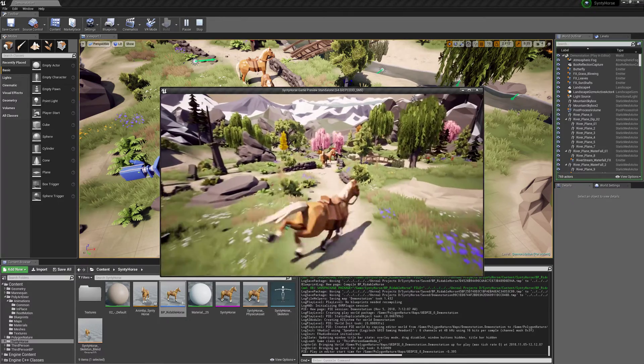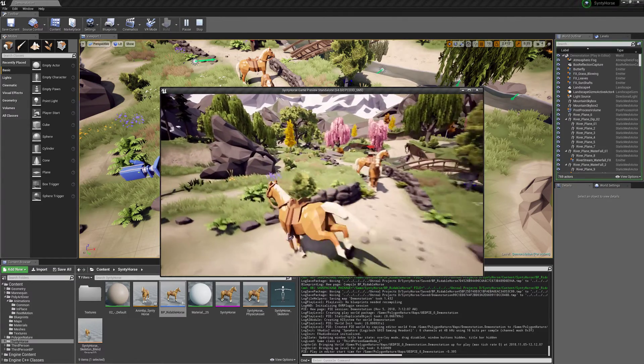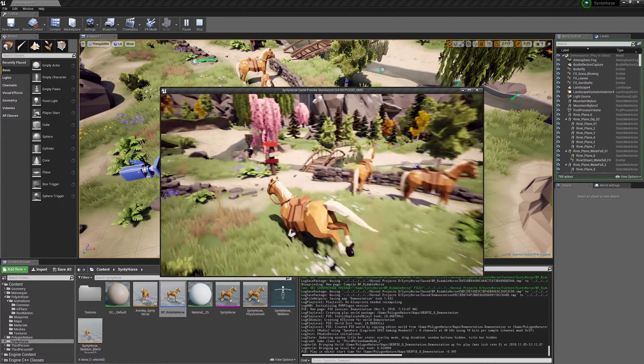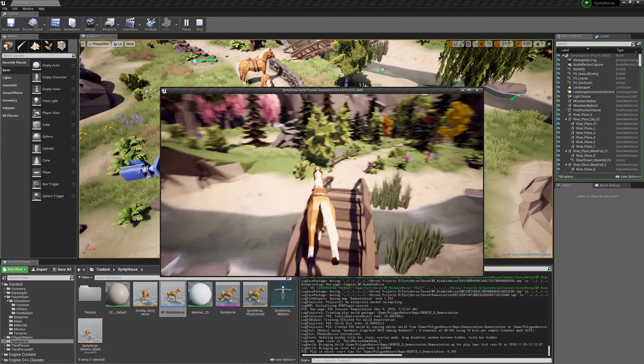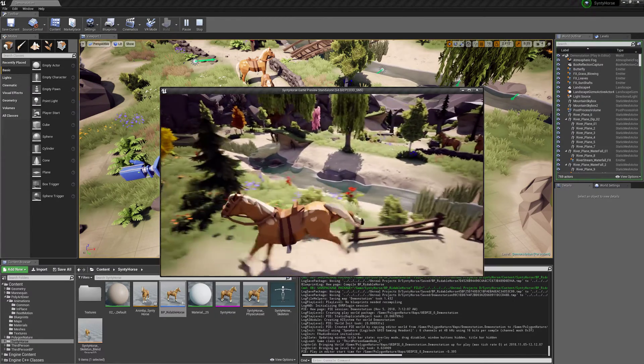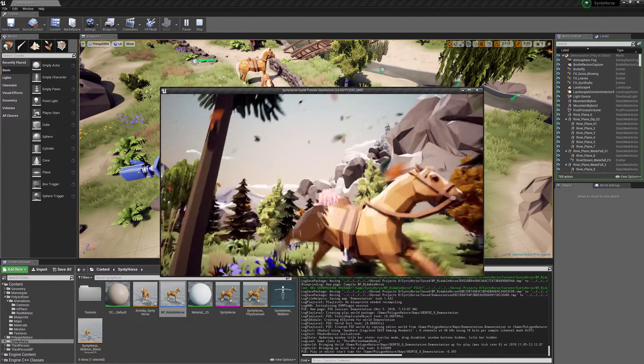Alright, so that's how to bring the Synthy horse into Unreal and making a blend space for him so that you can have some animations that work using Malber's animation deer pack. Alright, thanks for watching and I'll see you later.